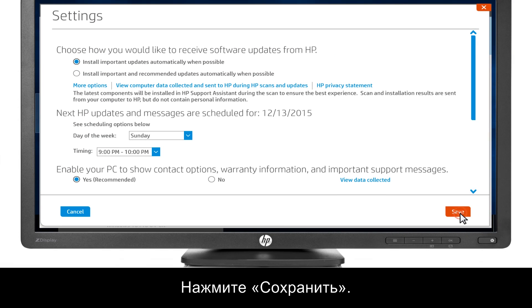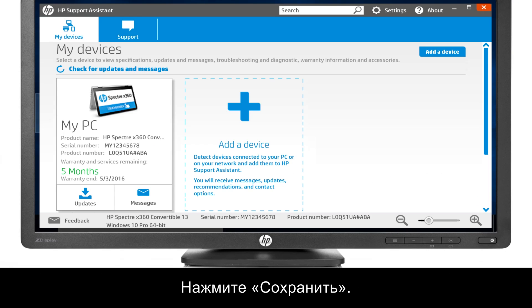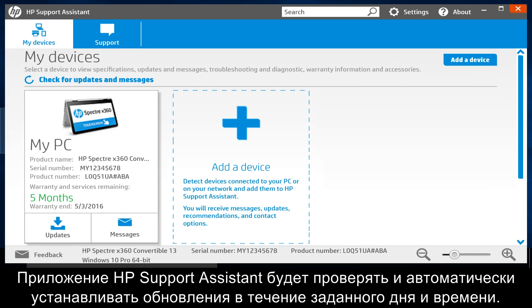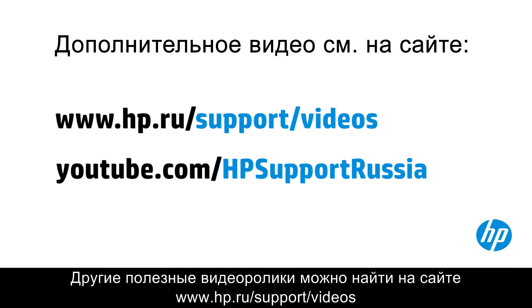Click Save. HP Support Assistant checks for and installs updates automatically during the day and time selected.